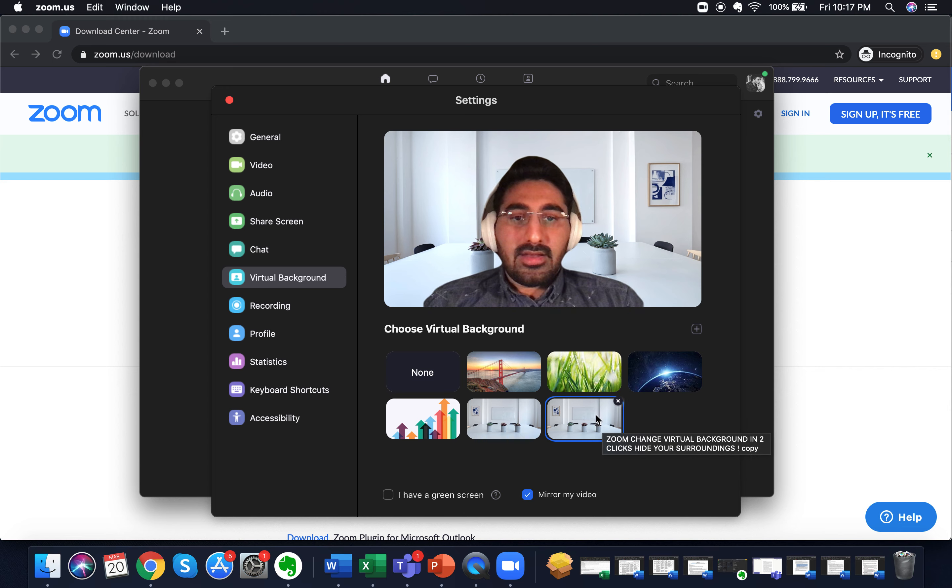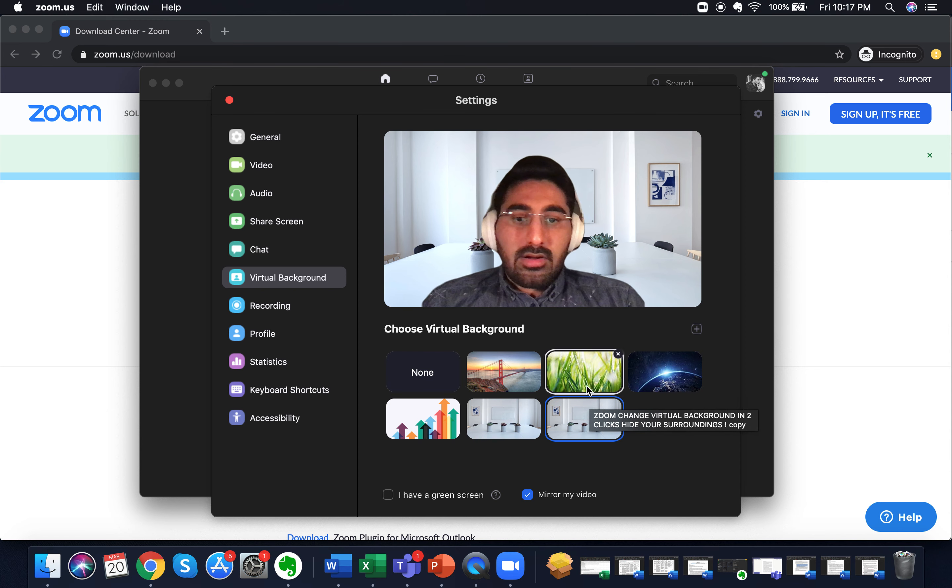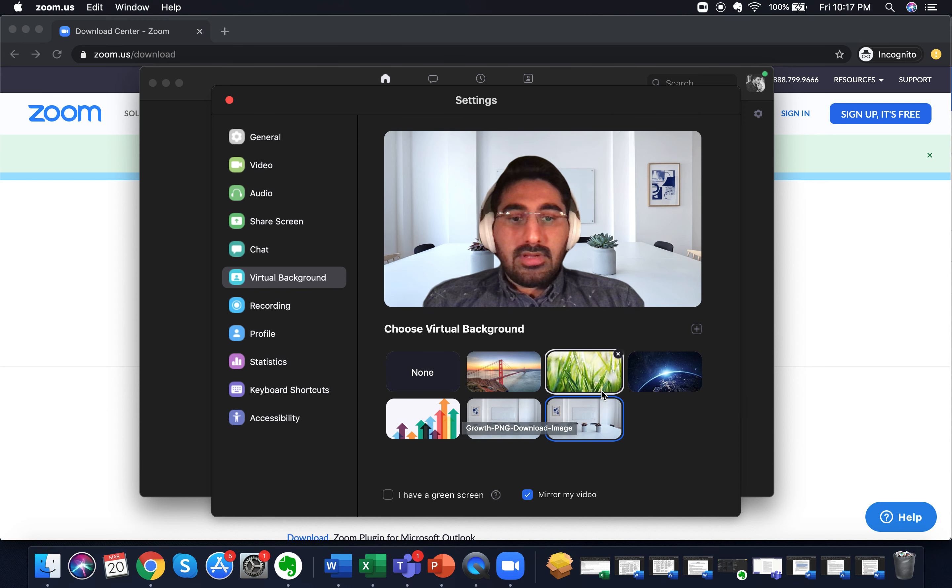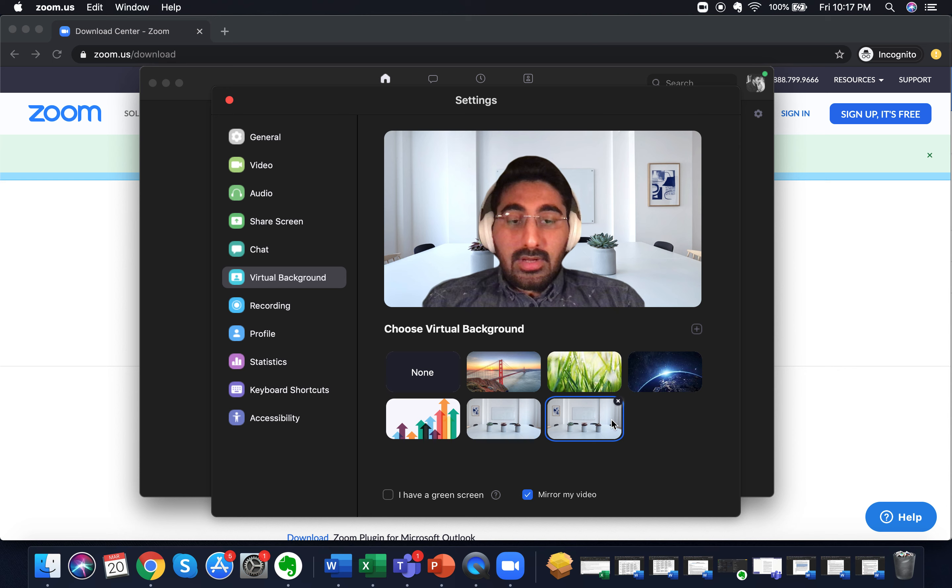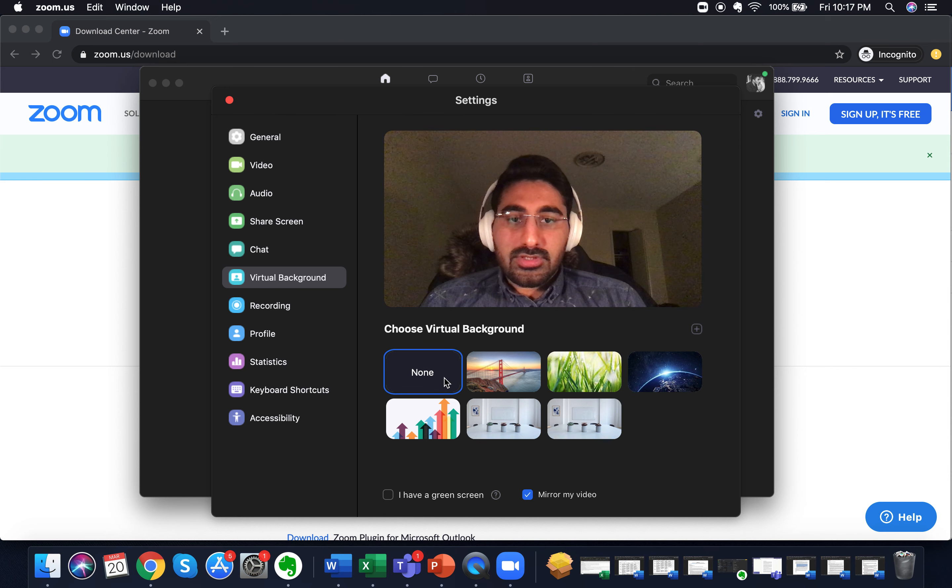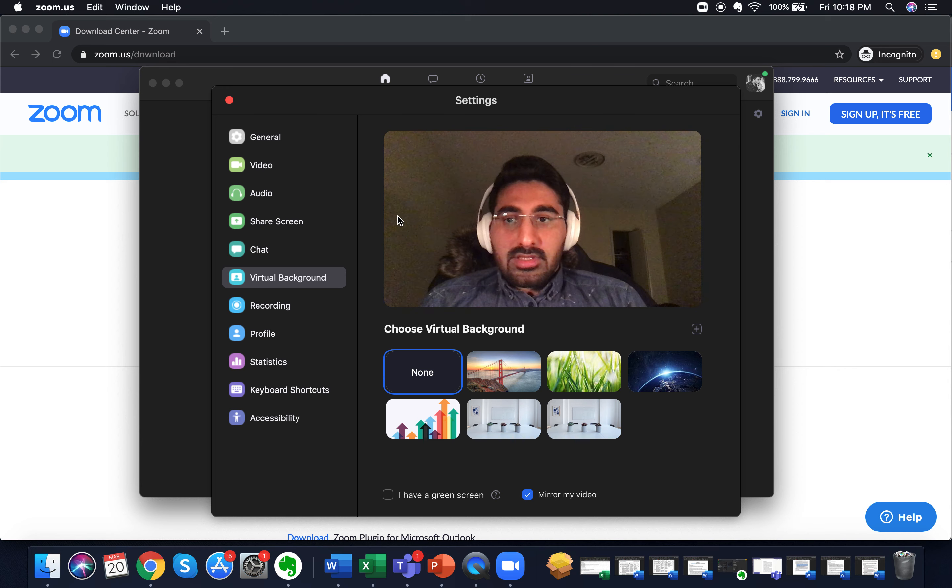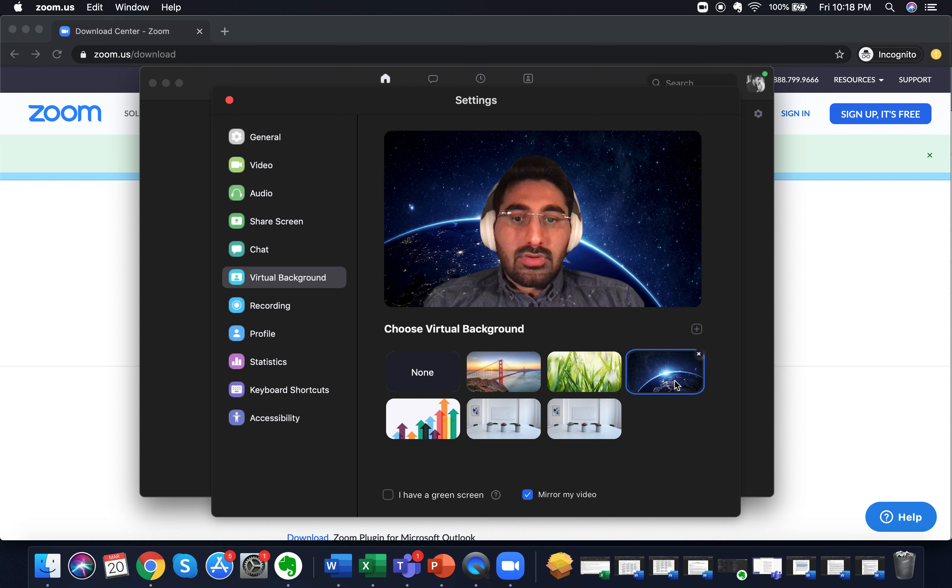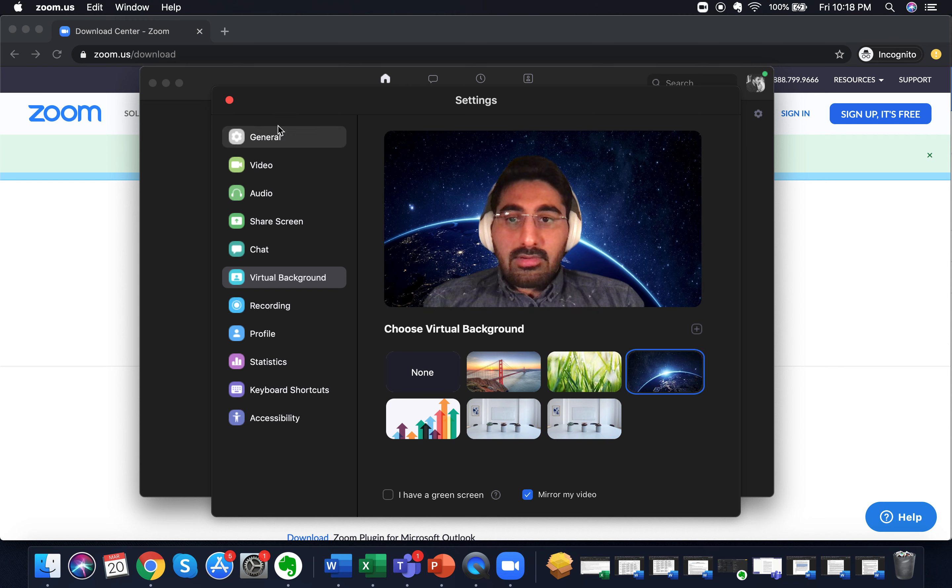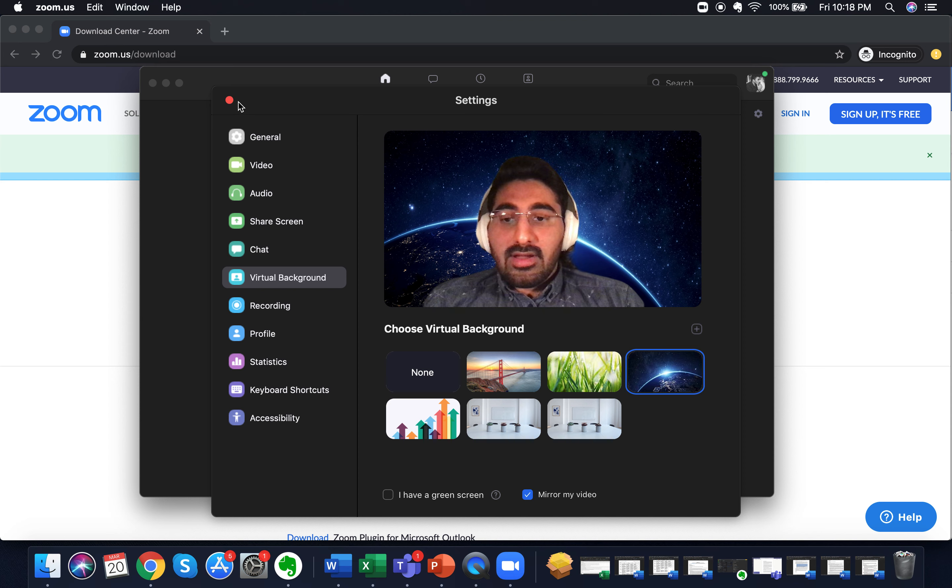We can migrate or alternate between the backgrounds in between meetings or before meetings, or simply choose not to have a background. So this is how you change your background to a virtual background and then go and join a meeting without your friends or colleagues knowing where you exactly are.